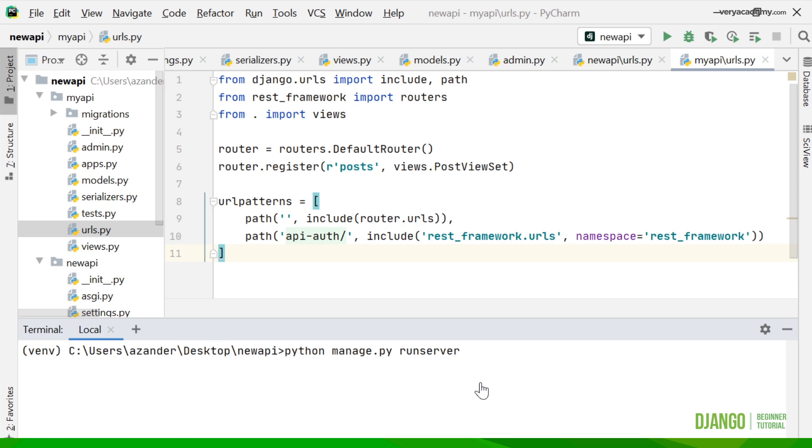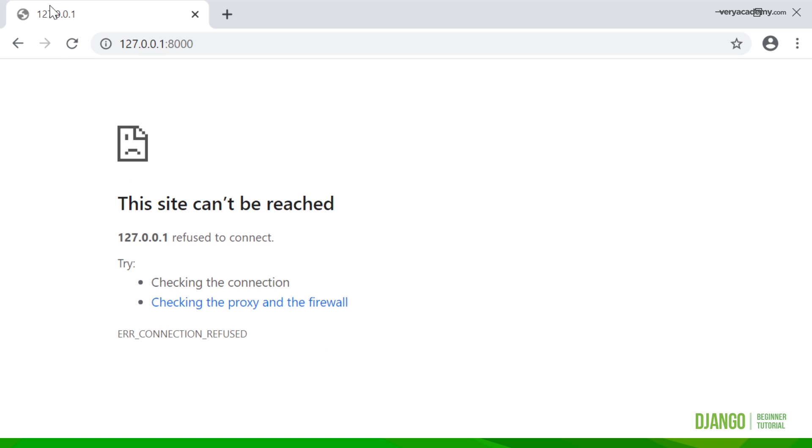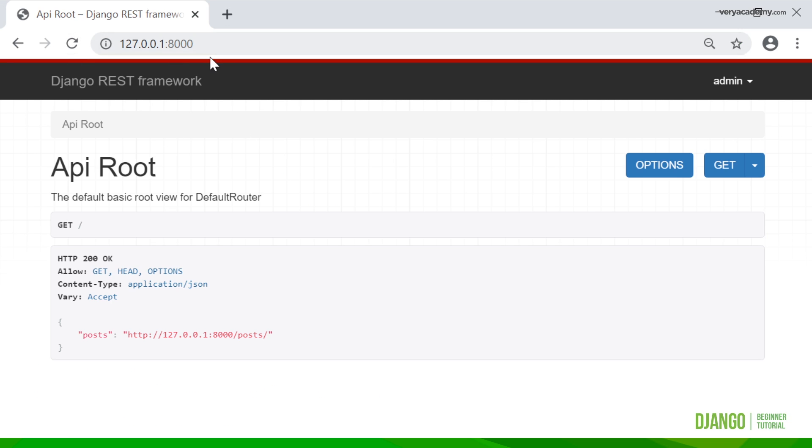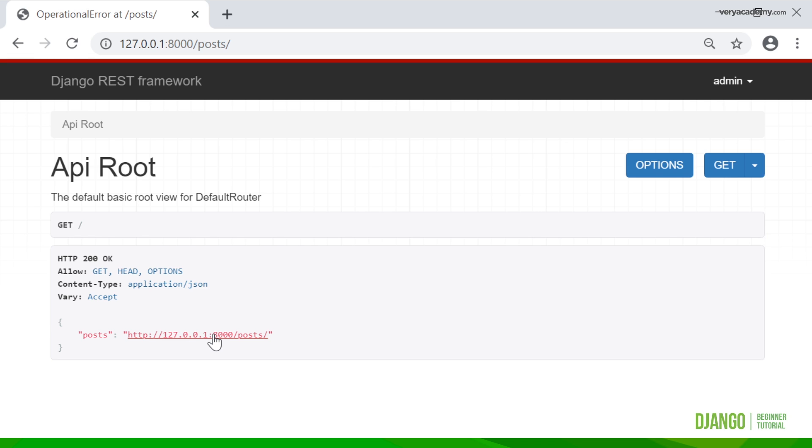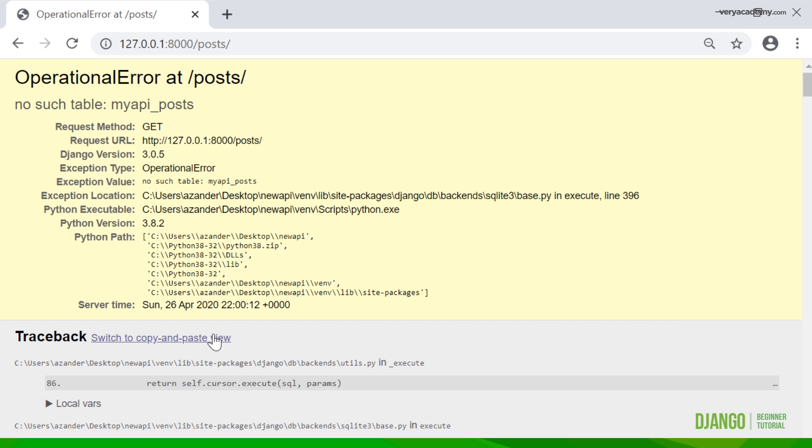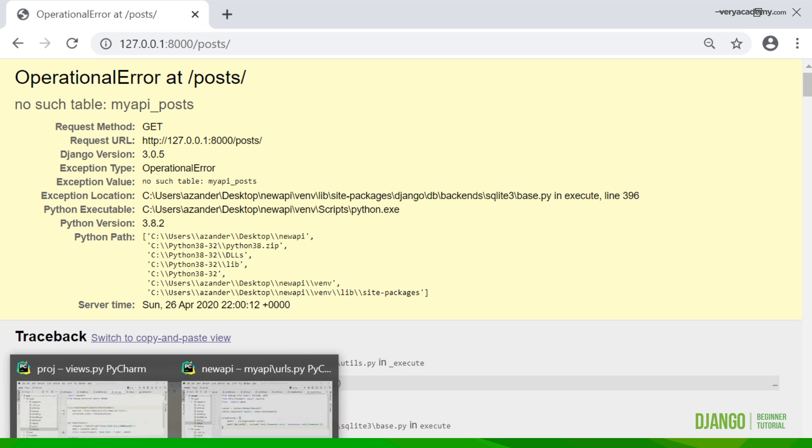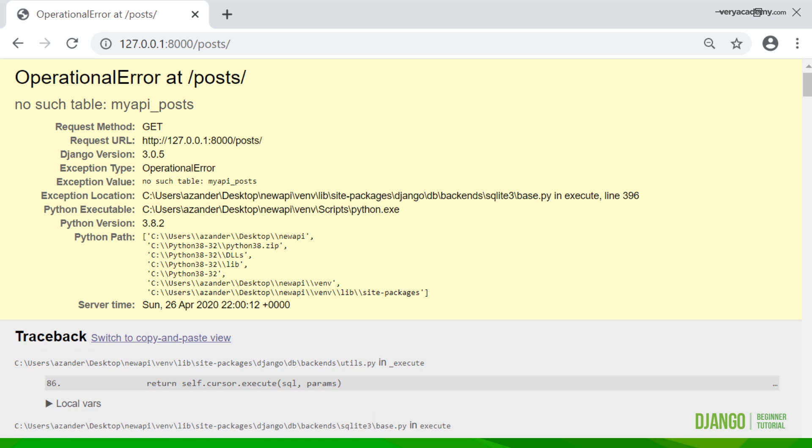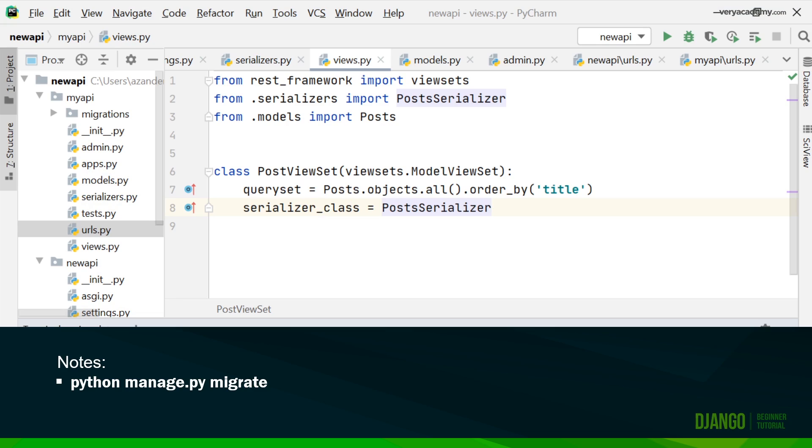Now we have everything in place. I'm just going to run the server again and go back to my web page. Now the route is set to the REST framework. You can now see that we have this basic route view for our default router. From here you can see we've got this link here. This is a link to all of our posts. If we click on that we now have a problem.